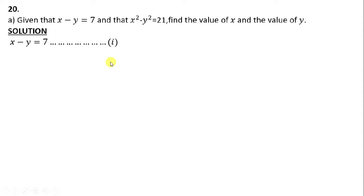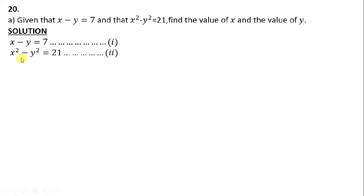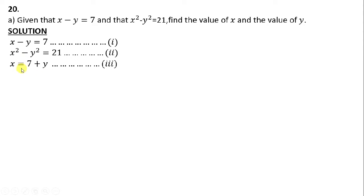This is called the substitution method. In the substitution method, what we are going to do is to name the equations. We are going to name the first equation equation 1, the second equation equation 2, and then we'll form a third equation from equation 1 such that we are going to replace it into equation 2. If we have to make x the subject of the formula, we transpose the negative y from the left to the right to become positive. We'll call this equation 3.